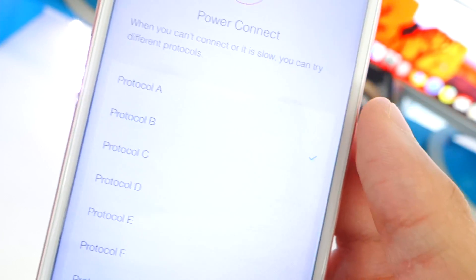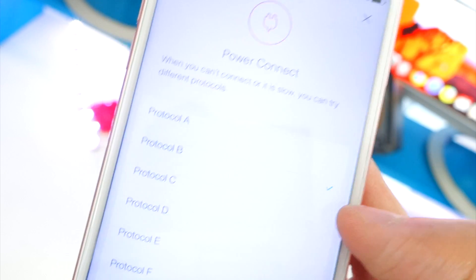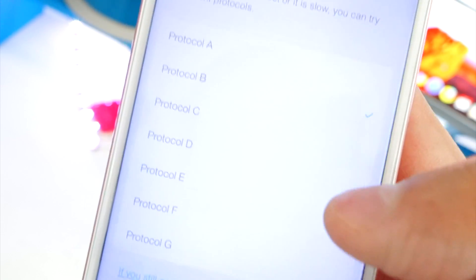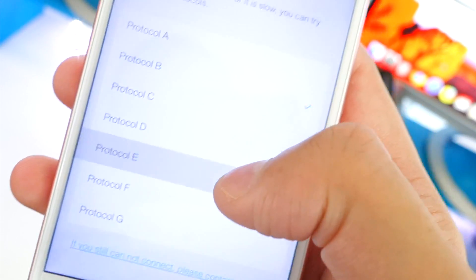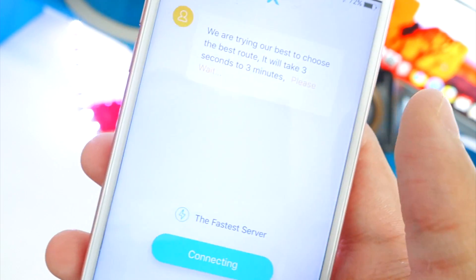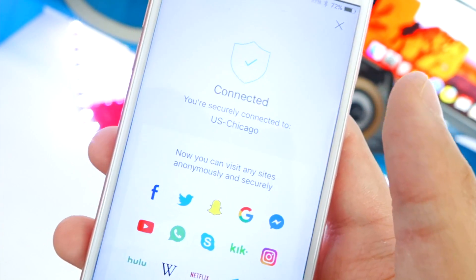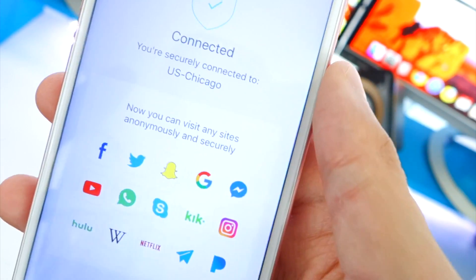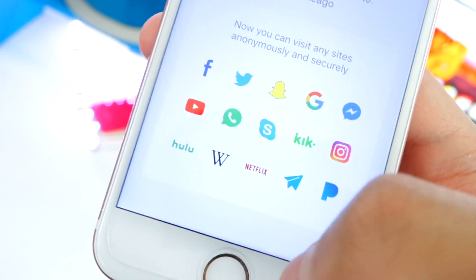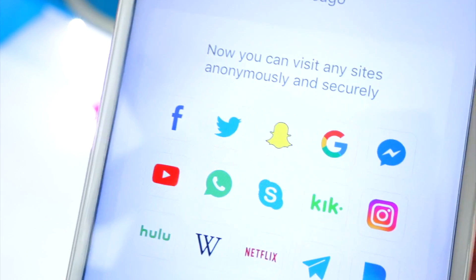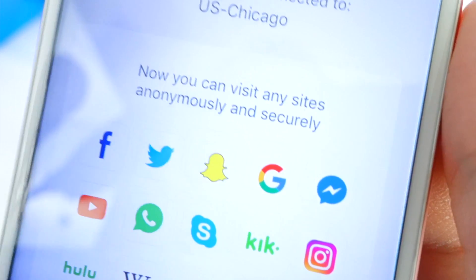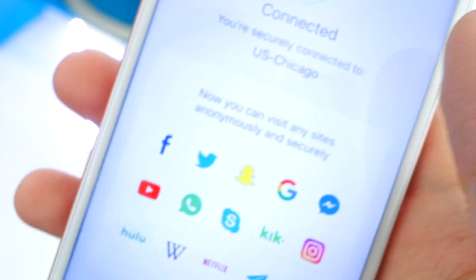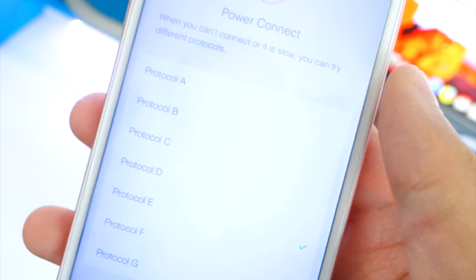But with this one you're almost guaranteed to bypass it. There's a button called 'Power Connect' — tap on there and you can choose a different protocol. So if one does not work you can try out another one and it will certainly work. Go ahead and try out all these protocols and you will be able to bypass your school's and workplace's restrictions.